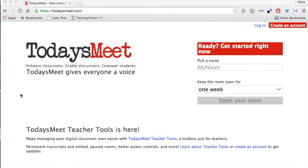If you ever hear anyone refer to using a back channel with their classroom or in a lecture, anything like that, chances are they are probably using TodaysMeet.